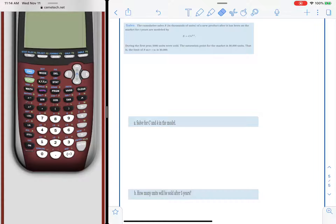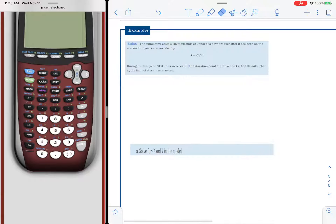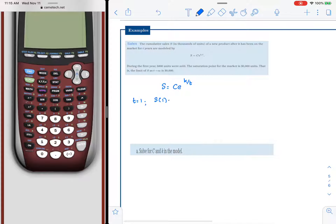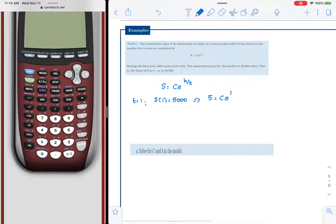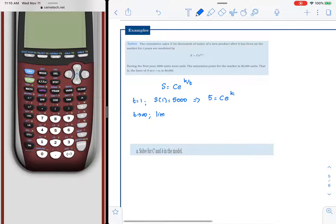Here is a problem on cumulative sales based on an exponential model. The model is S equals C times e raised to k over T. When T equals 1, the sales S is 5,000 units — in thousands, that is just 5. As T approaches infinity, the saturation point equals 30,000 units — in thousands, that is 30.